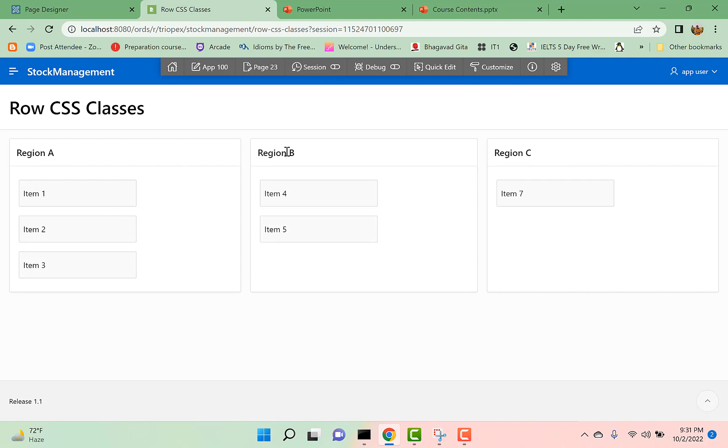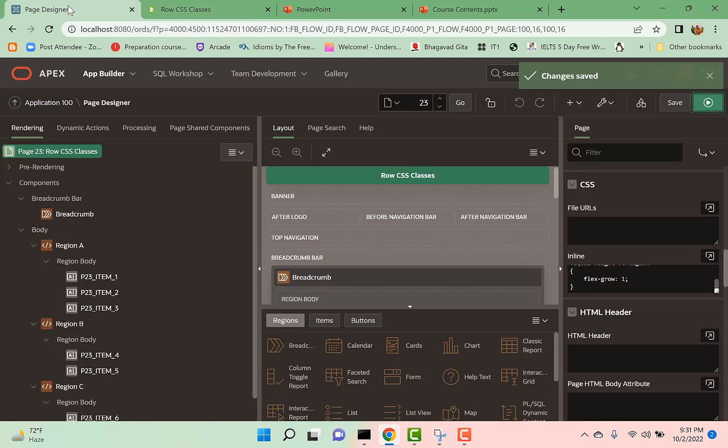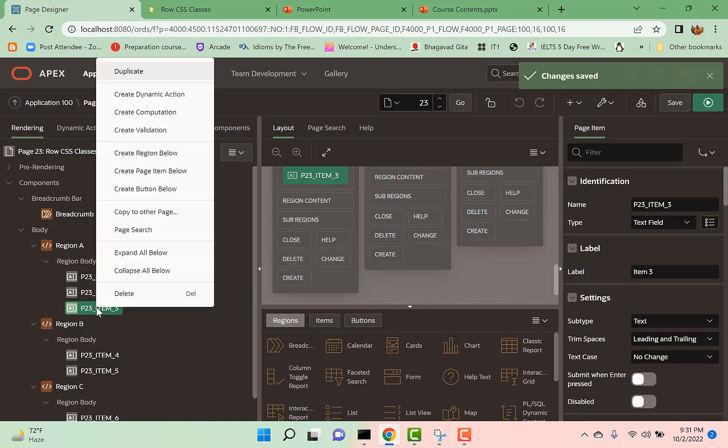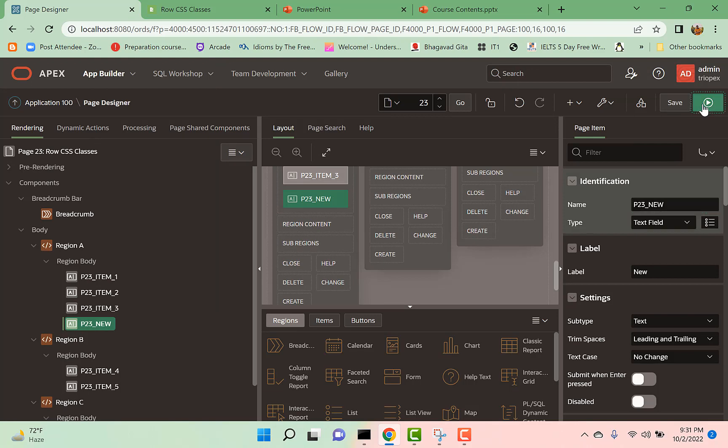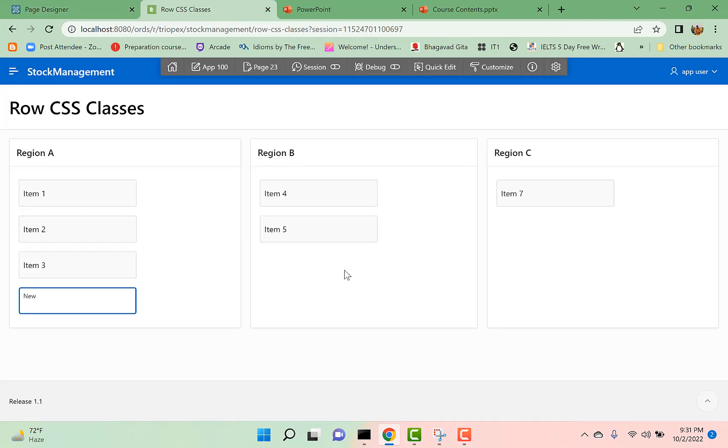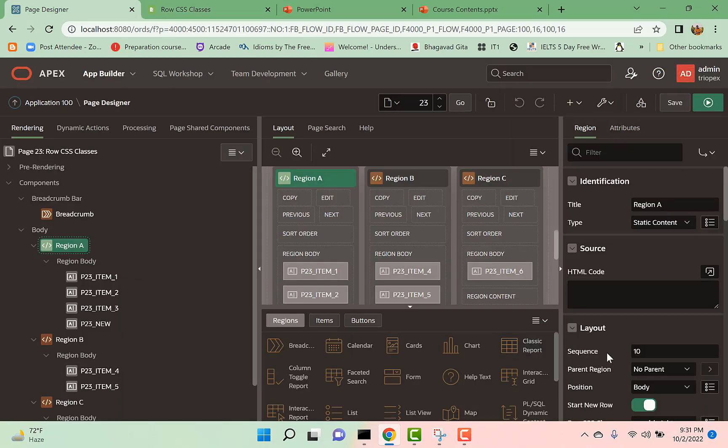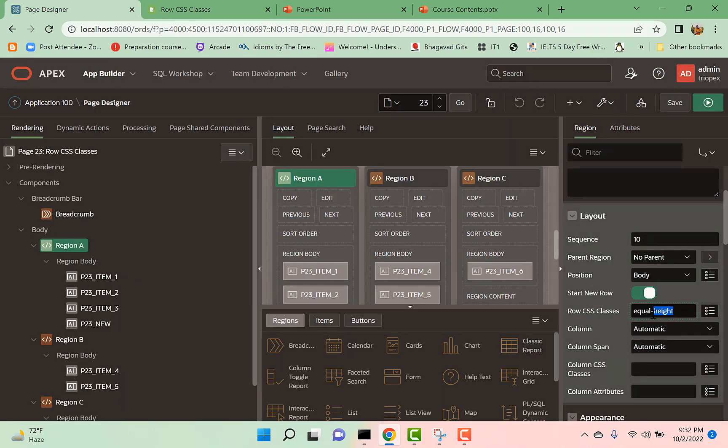For example, if we create one more page item in this region and now we run the page, you can see all regions have the same height. So by using Row CSS Classes we can achieve this.